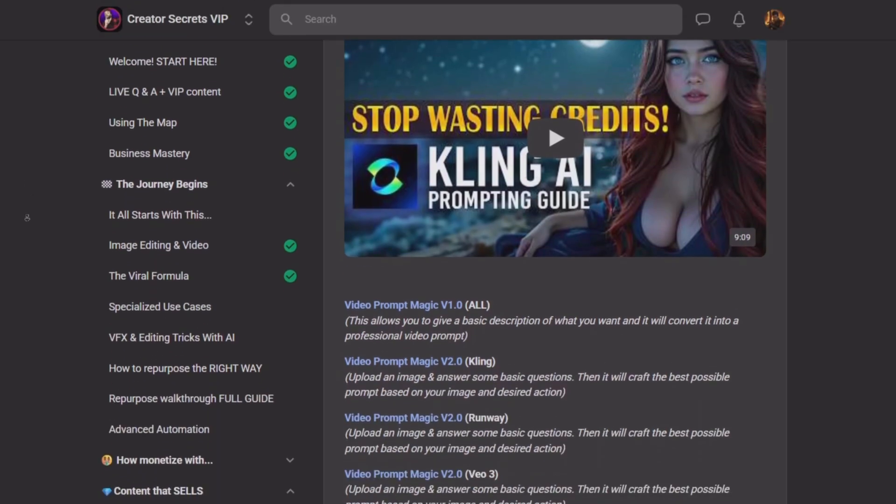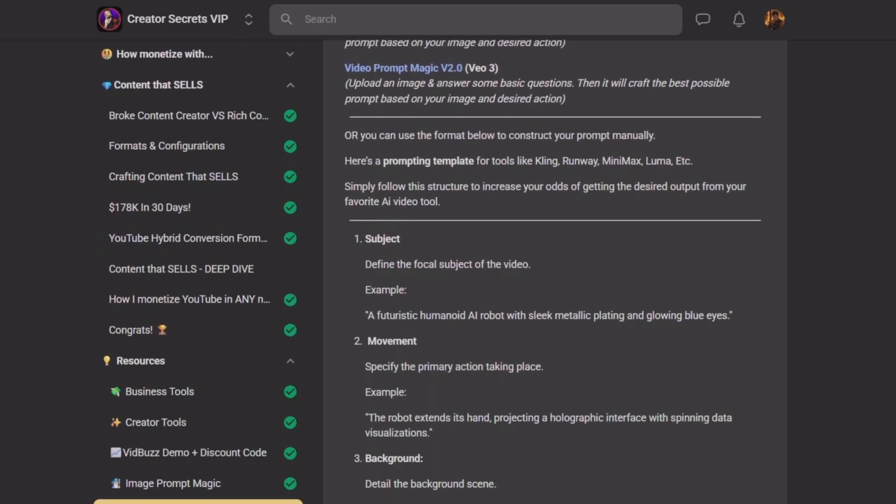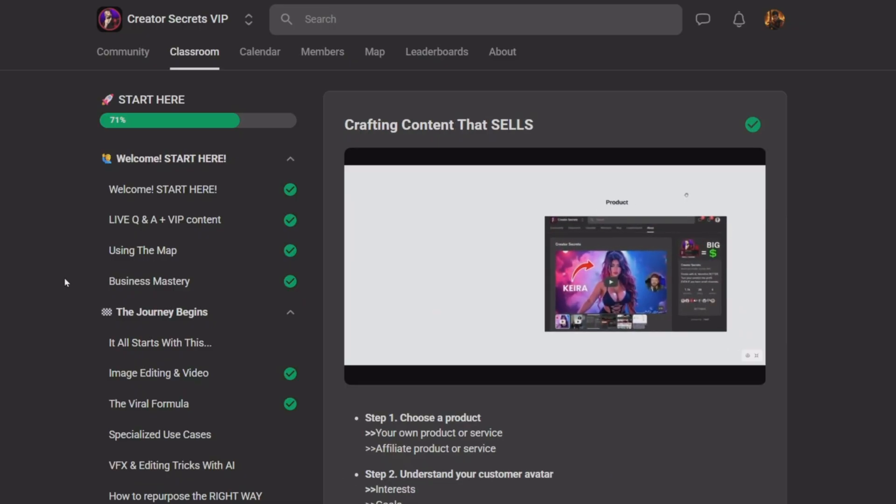If you thought this video was packed with value, just wait until you get inside the Creator Secrets community — that's where everything is broken down in detail. How to craft prompts that actually convert, how to build viral scenes that trigger clicks, and how to turn every video into a stream of income. You'll get access to a private prompt vault, insider tools, templates, and the exact monetization strategies successful content creators are using right now. If you're serious about making money with AI-generated videos, this is where the real game begins. Don't just watch — build. Links in the description. See you on the inside.